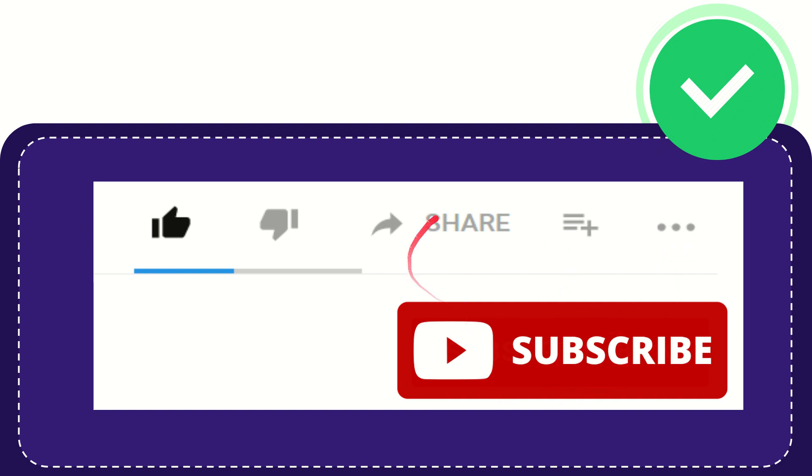I think that's all of it. Thank you so much for watching this video and see you again in another video. Bye bye, see you again.